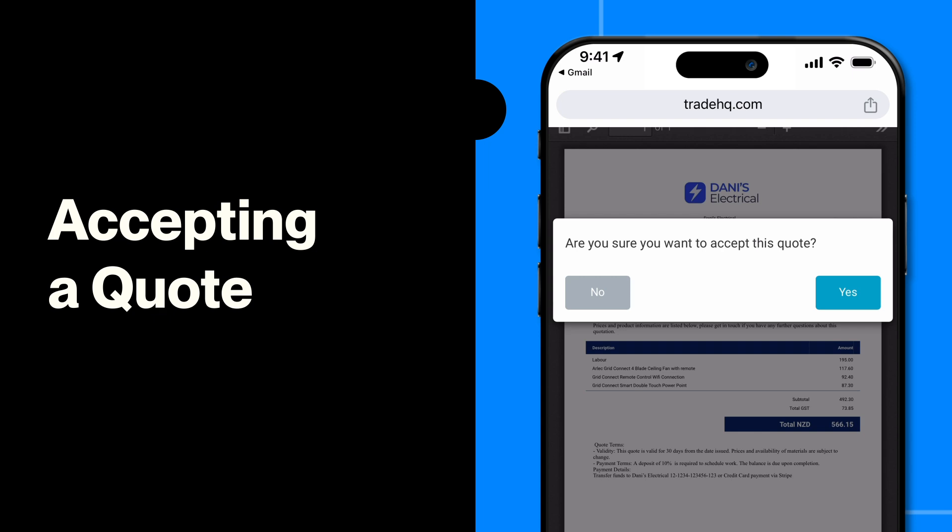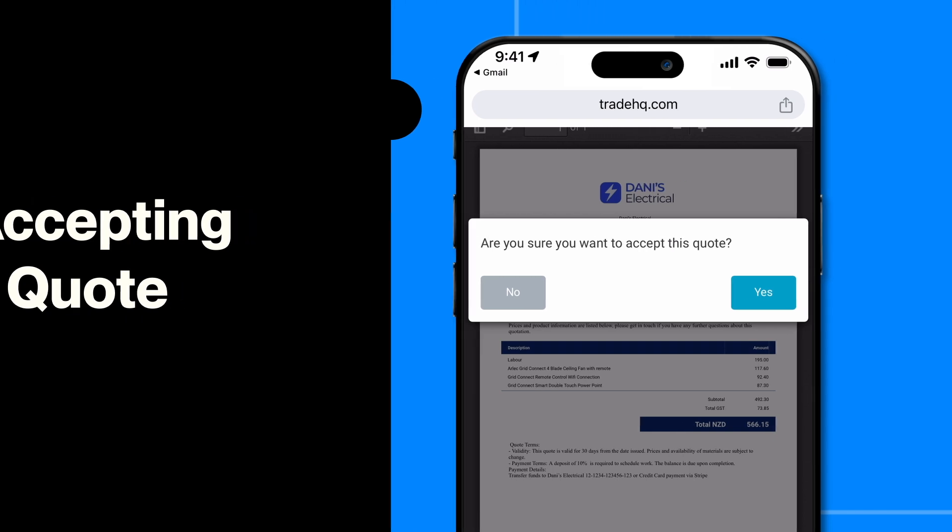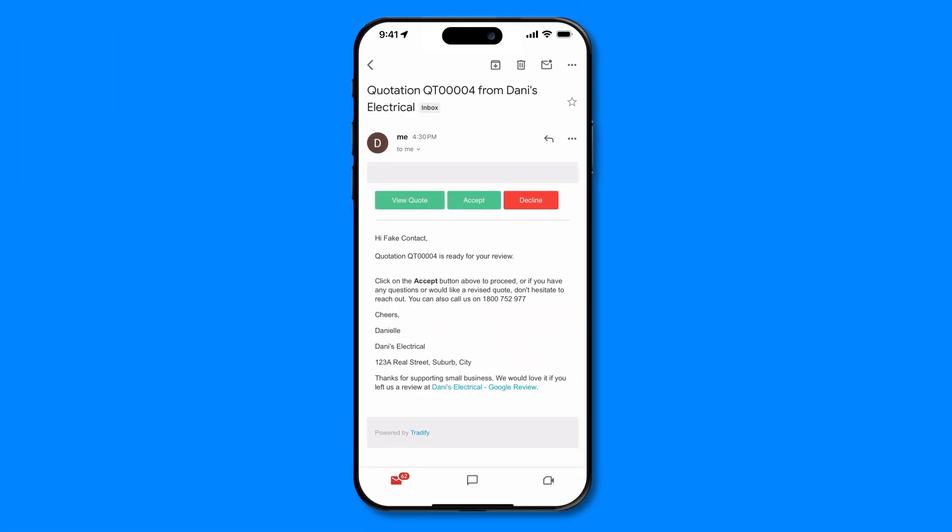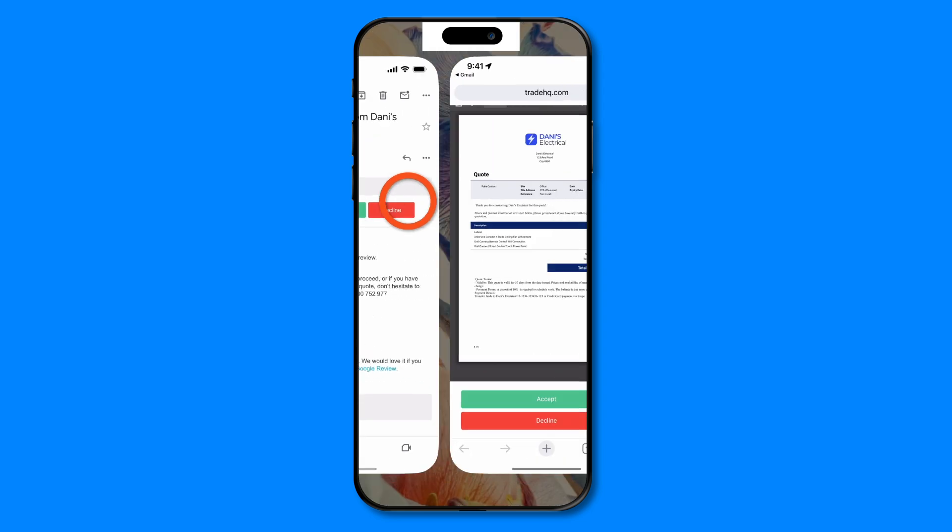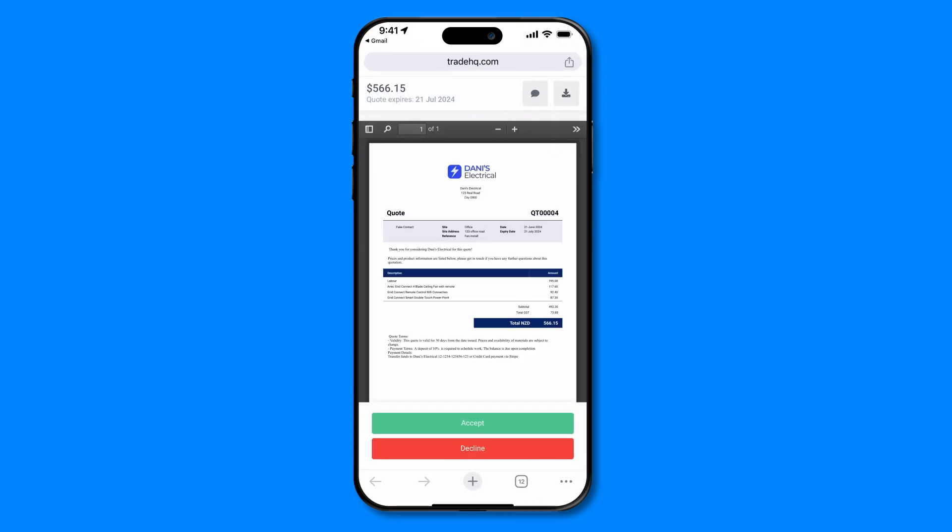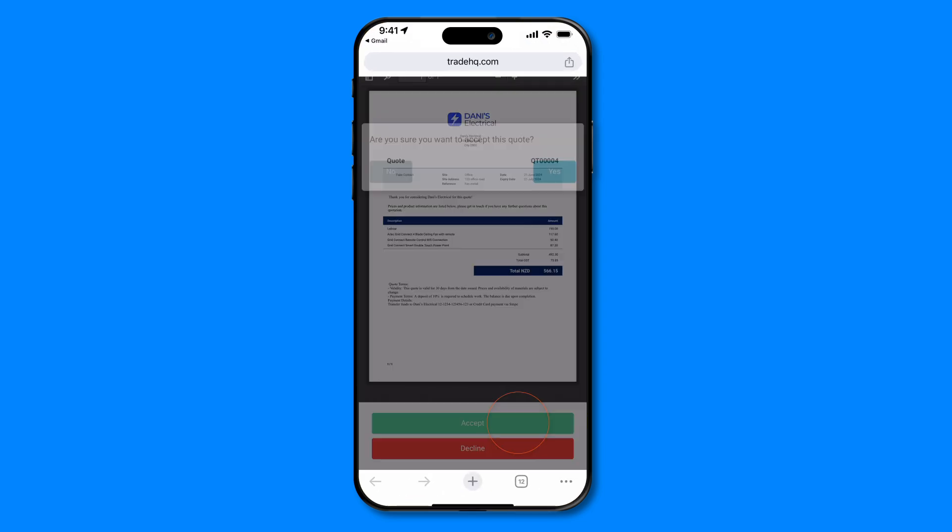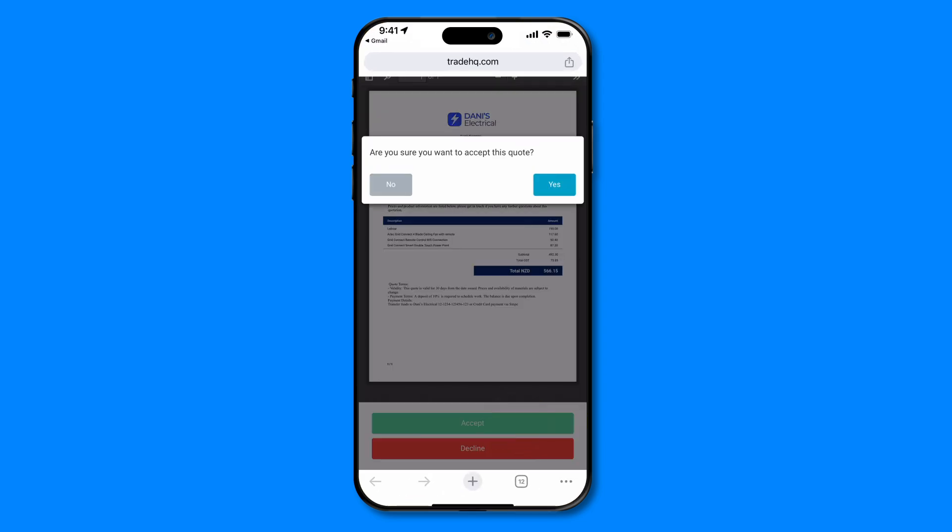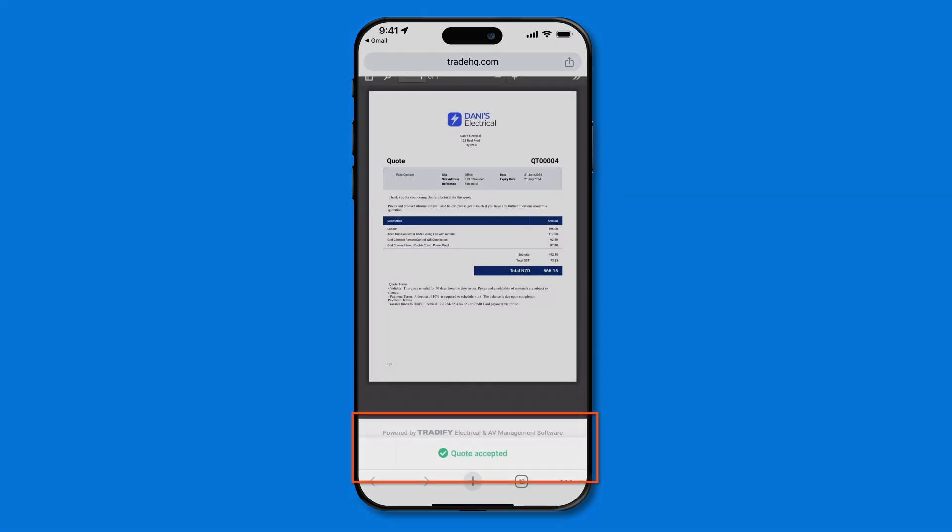Your customers can accept, decline, and comment on quotes from a trackable link. To do this, they simply need to open the link within the email sent to them from Tradify. This will automatically update the quote status for you in your Tradify account.